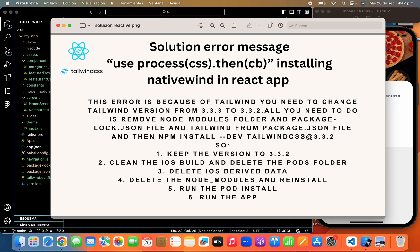Hi friends! In this video we're gonna find the solution to an error message from when you are installing NativeWind in your React app and you see this problem.